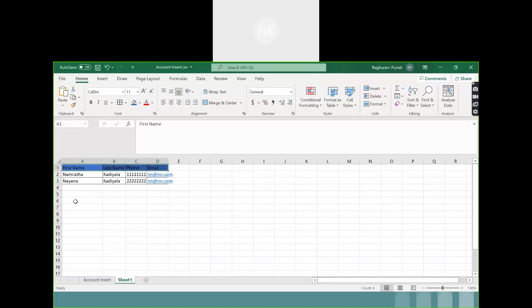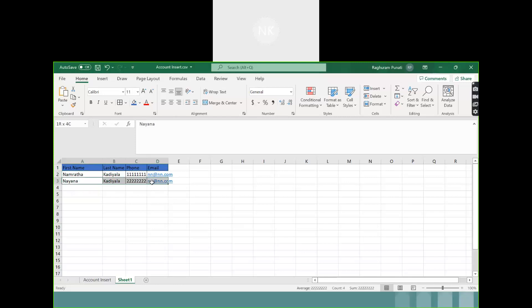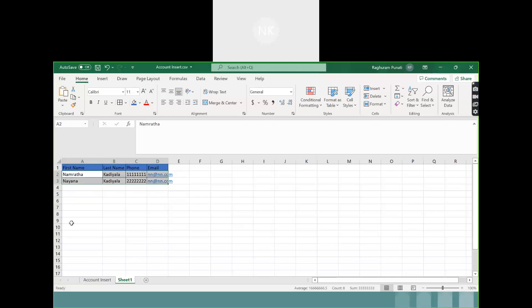When we create a record — like here you have record one, Namrata Kadiyala, with a phone number and email — this is called data. So whatever you see as the field structure is metadata, and the actual records are the actual data.